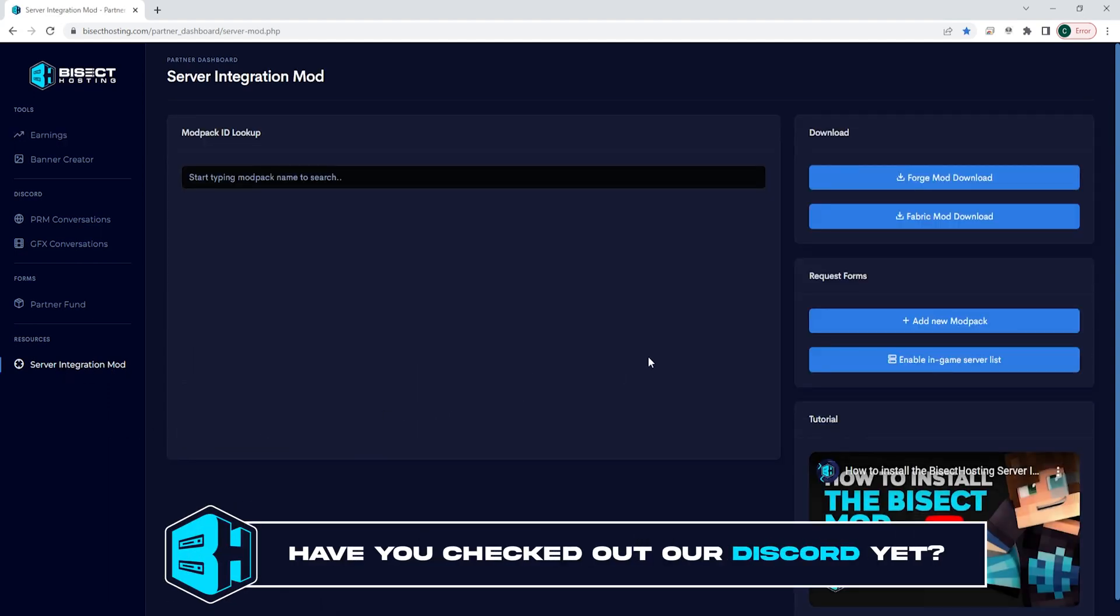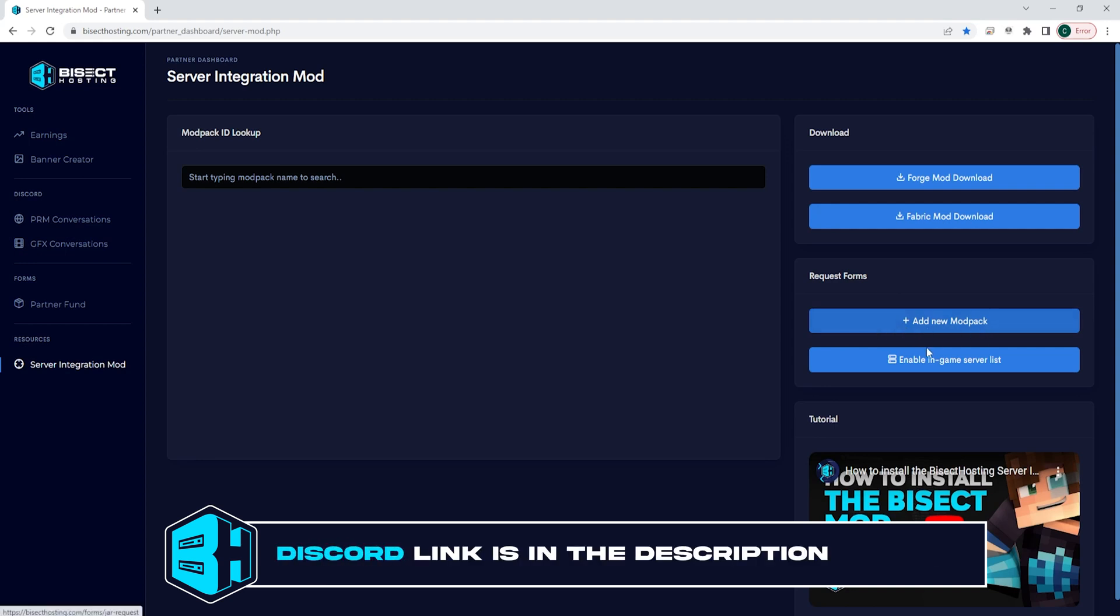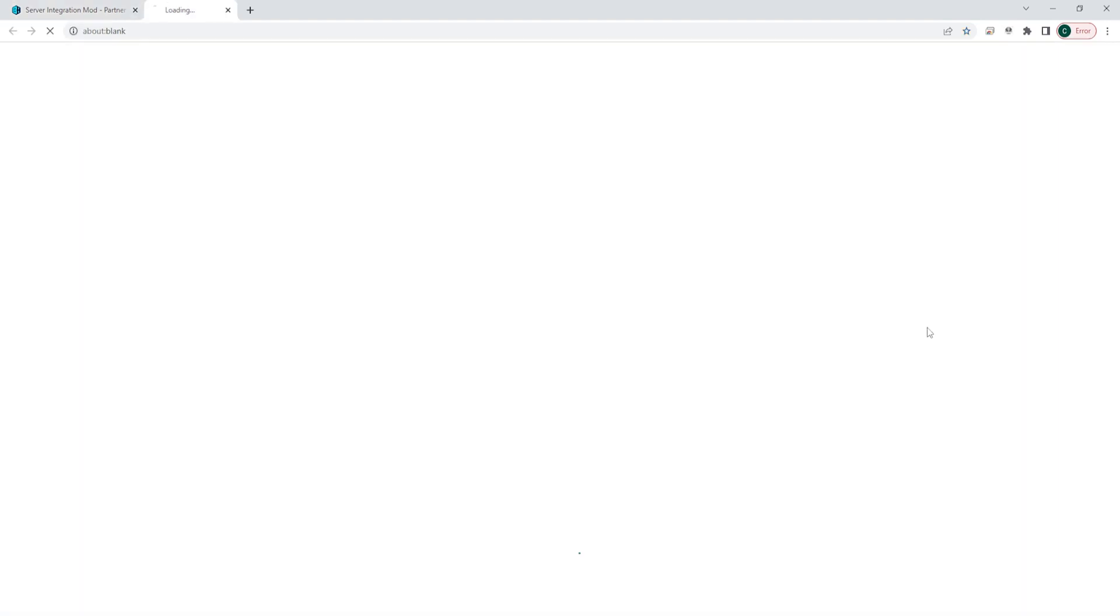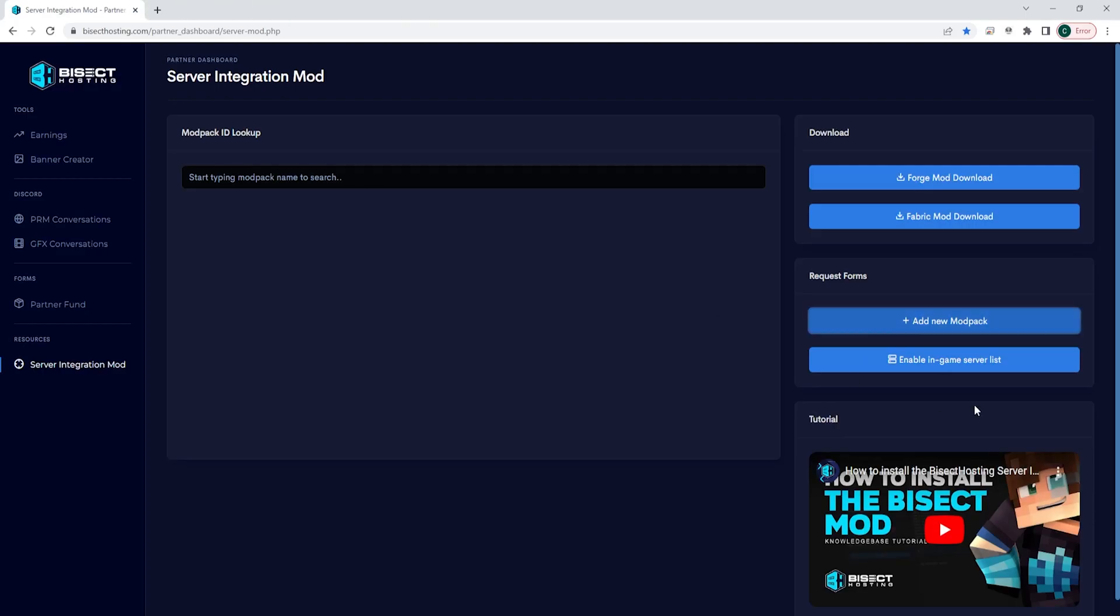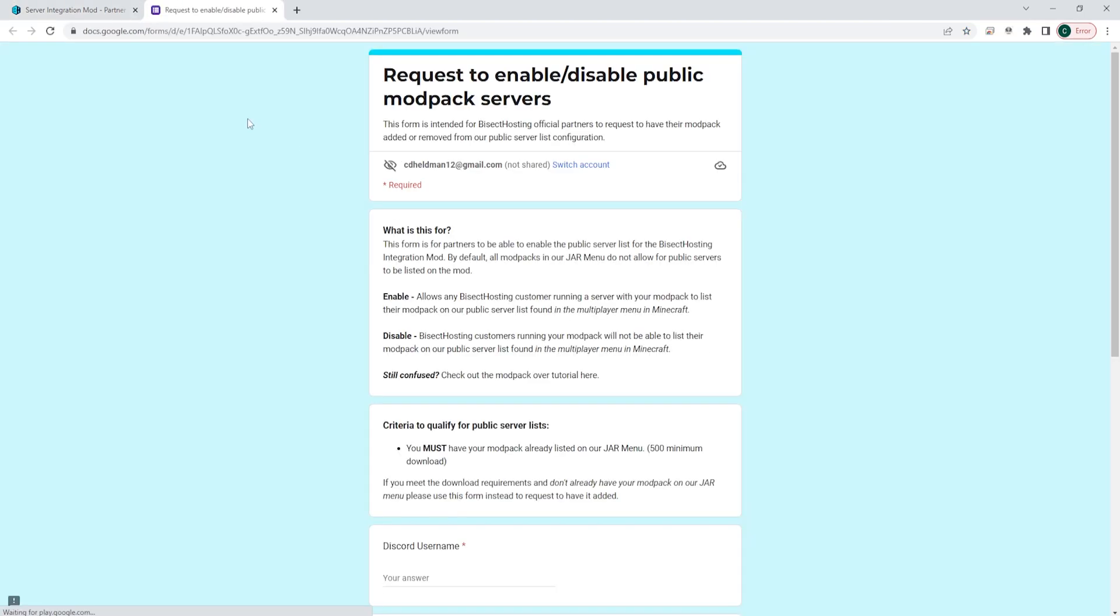Under the request forms, you will see add a new modpack and enable in-game server list. If you have a modpack that is not already in our jar menu, you're going to choose the add new modpack button. If you have a modpack that already is in our jar menu, you're going to choose the enable in-game server list.